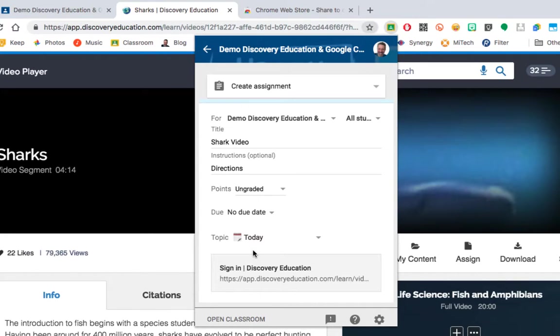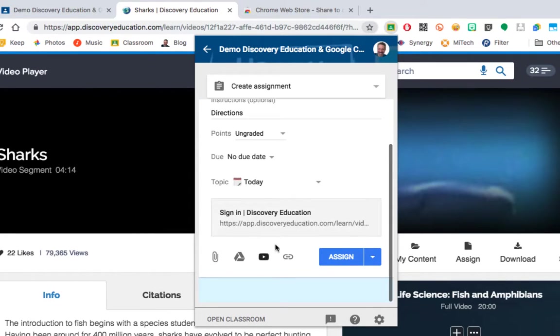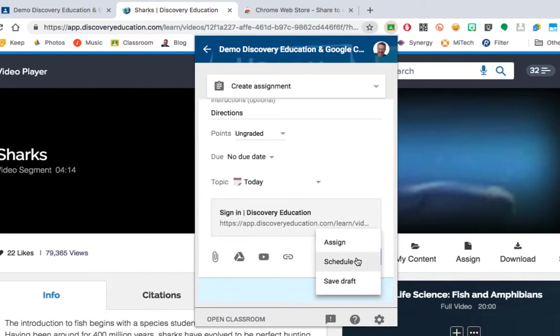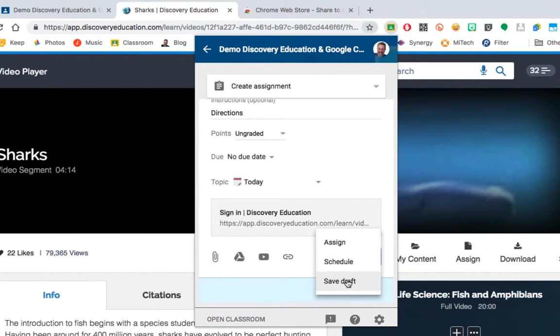Once you have all of your information in, you have the choice of either assigning it right now, scheduling it for a later date, or saving it as a draft. I'm going to assign it right now so it's ready to go.